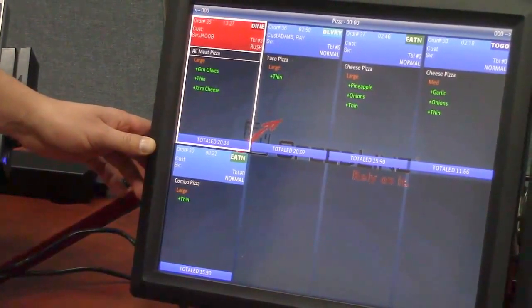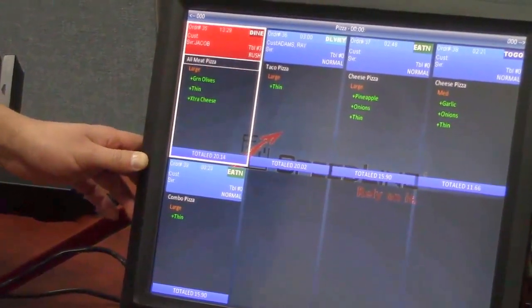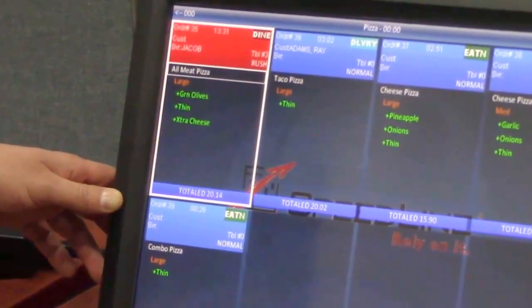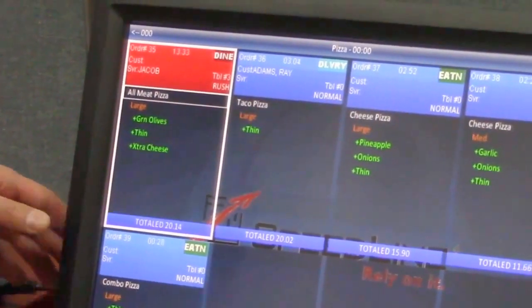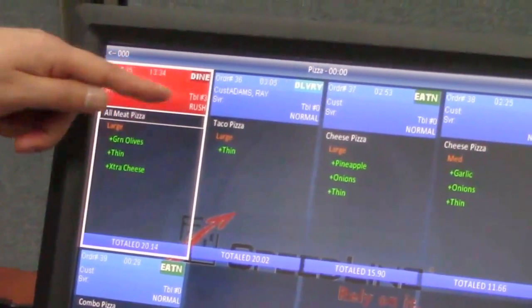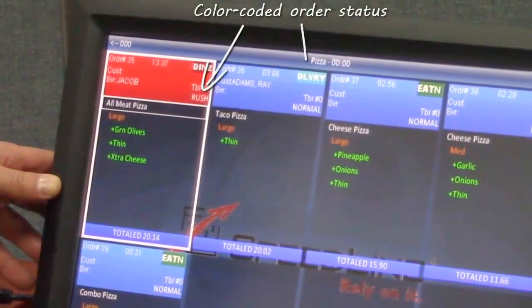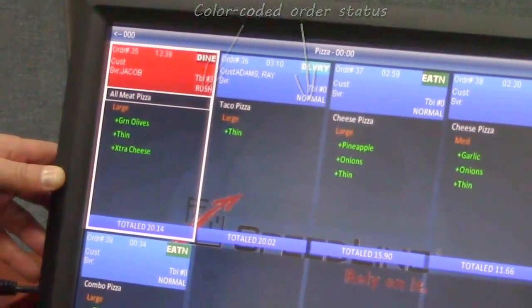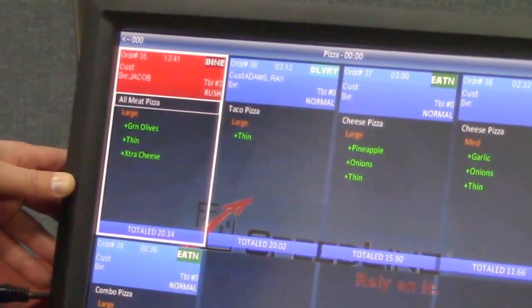So the colors represent the status of the order. Right now blue means it's normal. After a preset time it'll actually turn orange and it'll say priority status, and then after another second preset time it will turn red and it'll have a rush status on it. So those you can set up and that's from the time that they're entered and completed in the point of sale system.